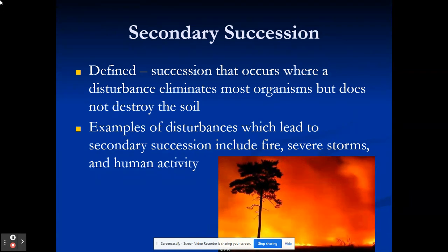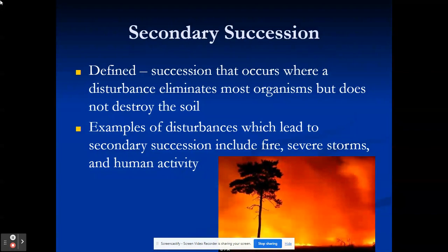Now, secondary succession. If we have primary succession, we have secondary succession. Secondary succession happens where something disturbs organisms but does not destroy the soil. Things like this would be fire, severe storms, and human activity. Something comes through and destroys the ecosystem but not the soil.